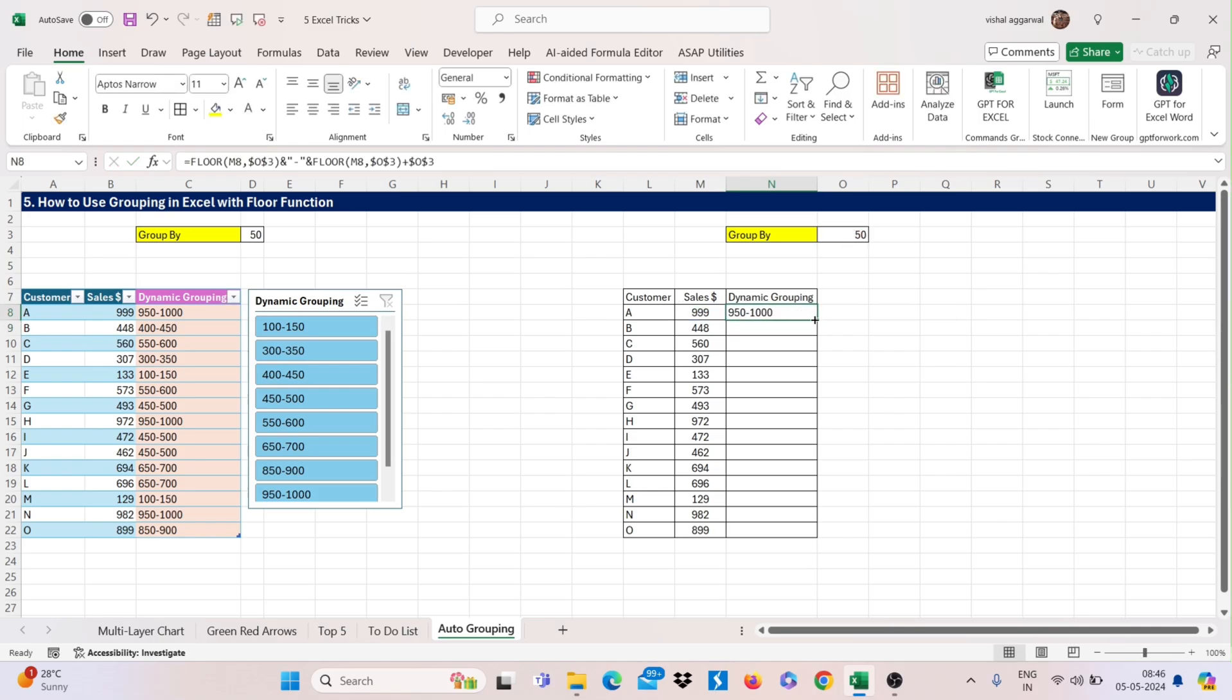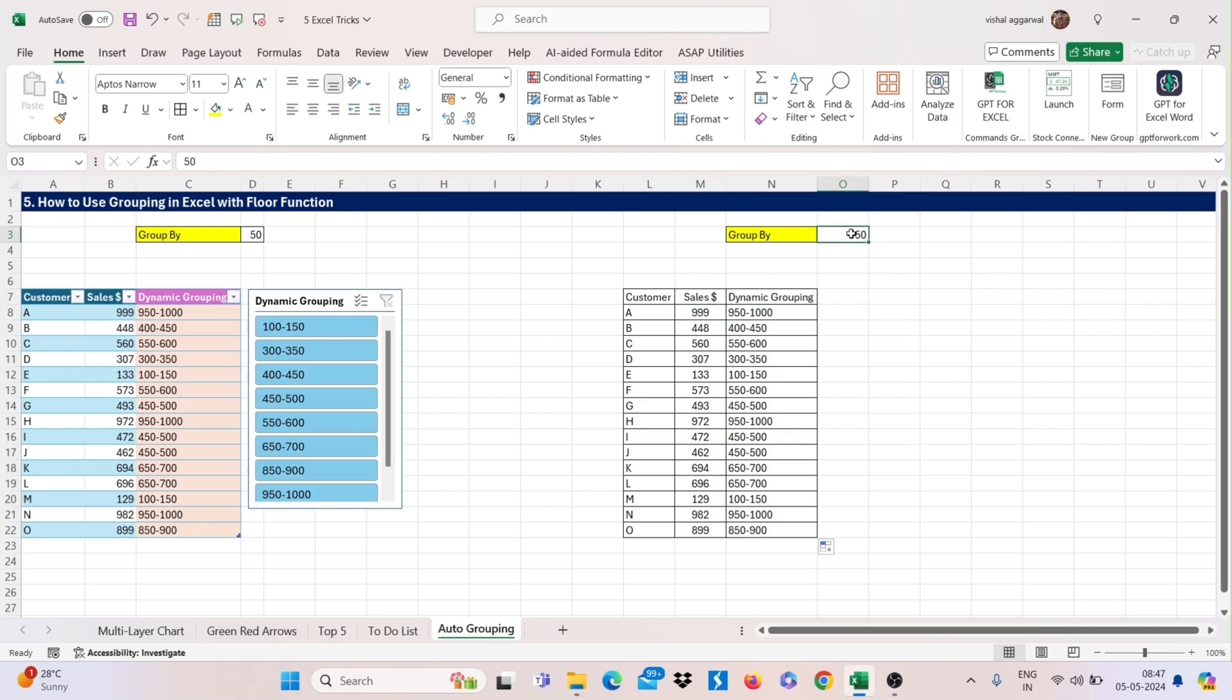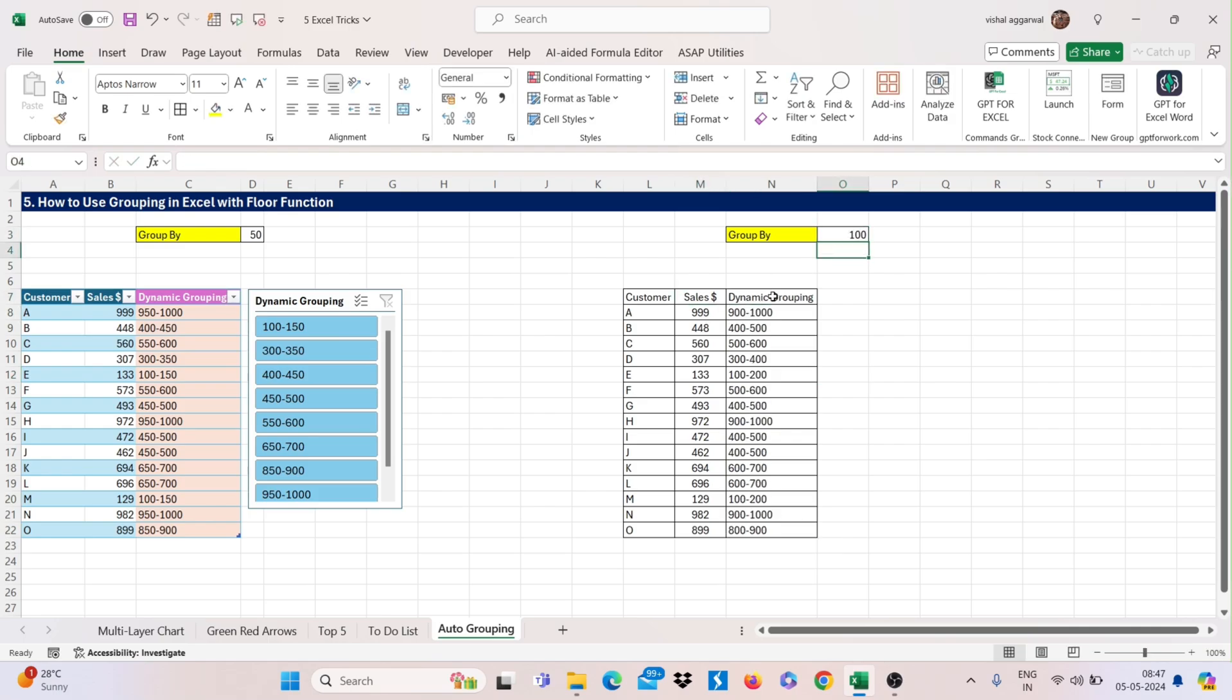Just drag this to all and it's done. Now if you change here group Y value like this, your all dynamic grouping will be done.